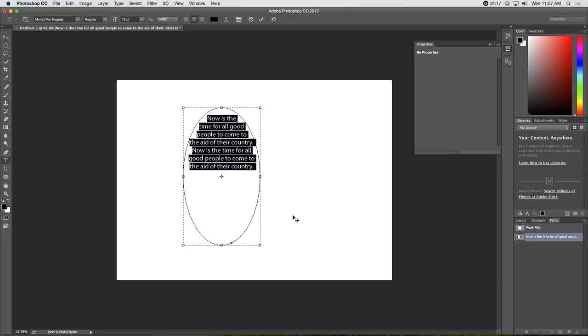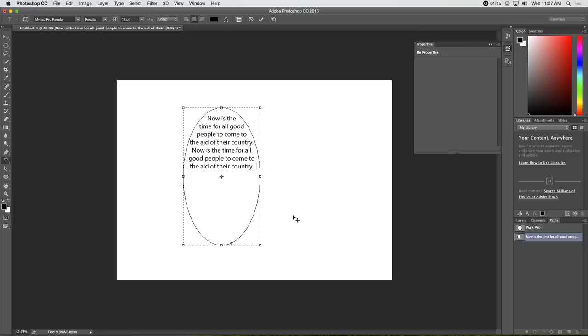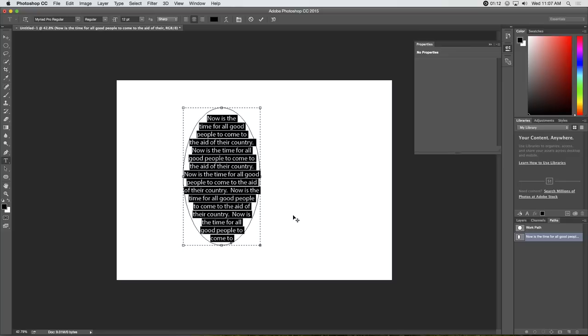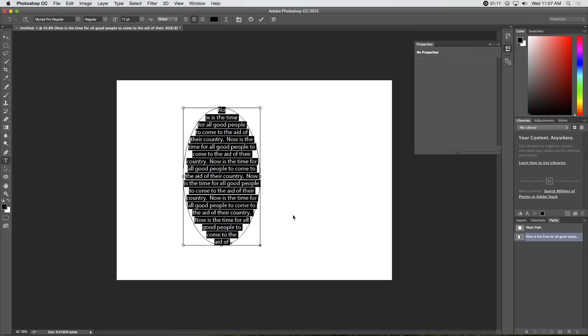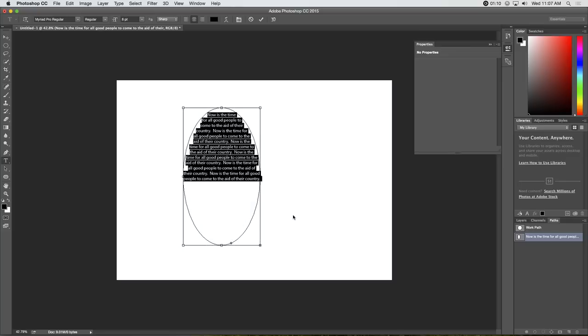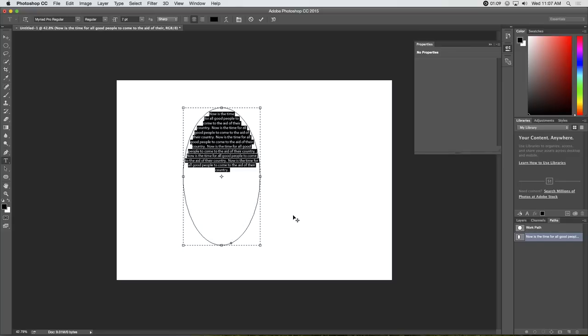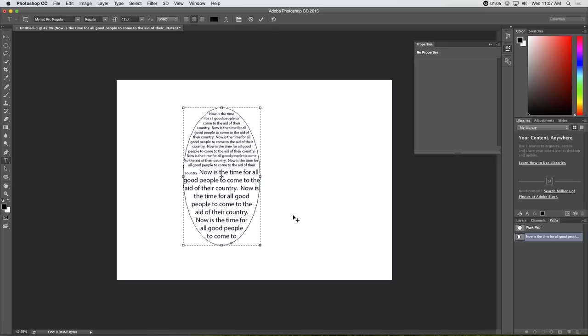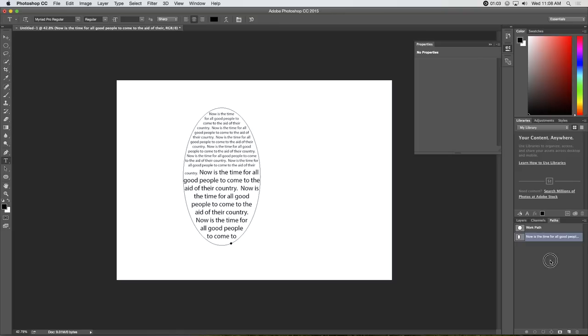Of course, if you have more smaller text, it fills the shape a little bit better. So, that's typing on a path and typing in a shape.